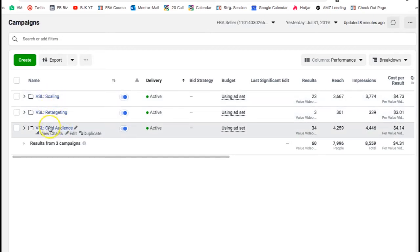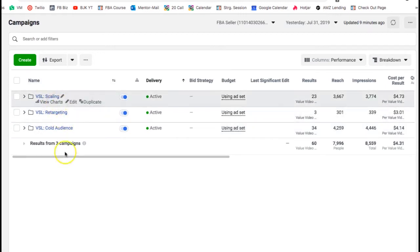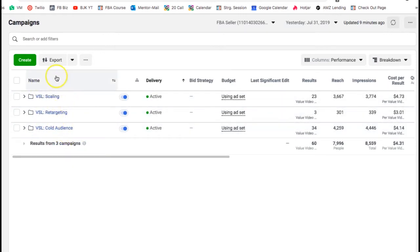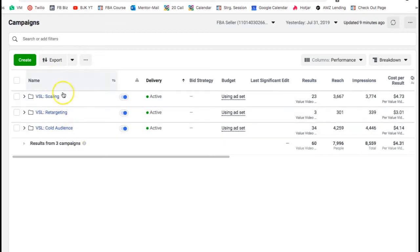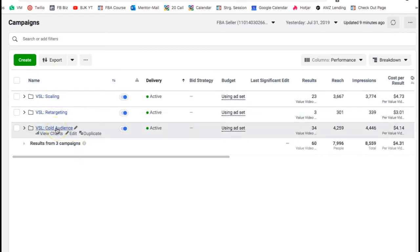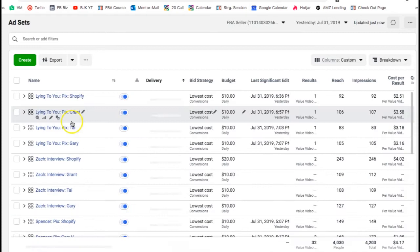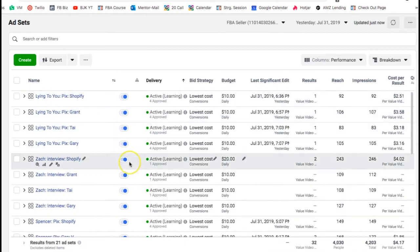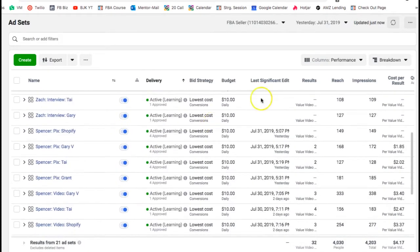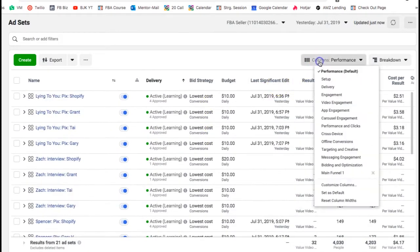We're going to be talking about this cold audience campaign. I spend about $300 a day but you don't have to start with that — you can start with as little as $10, $20, or $30 depending on your budget. This is called the cold audience campaign, and this is how I create my campaigns.